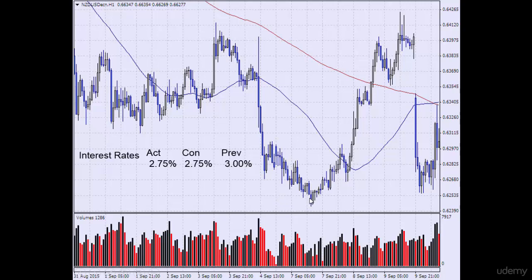Prices were here and we were waiting for price to come back towards the average before looking to sell. We also look for past support and future resistance — this was past support and future resistance — but prices blew through this past support and came all the way up to the 200-day moving average and kept going higher.